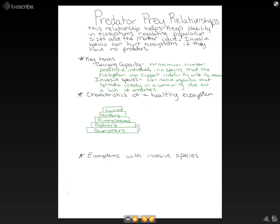Producers kind of come from decomposers, because those producers are going to use the nutrients that decomposers put back in the soil. So at every level, when something dies naturally, some of that matter goes back down to our decomposers. This is a closed cycle — matter is not created or destroyed.